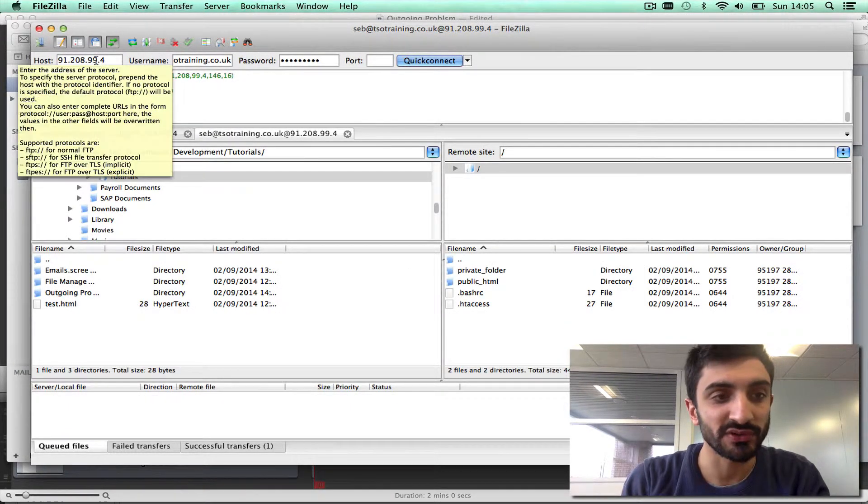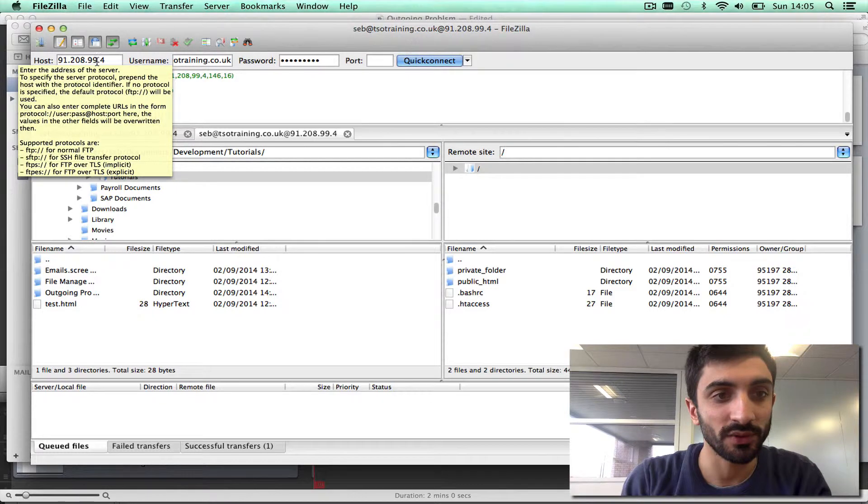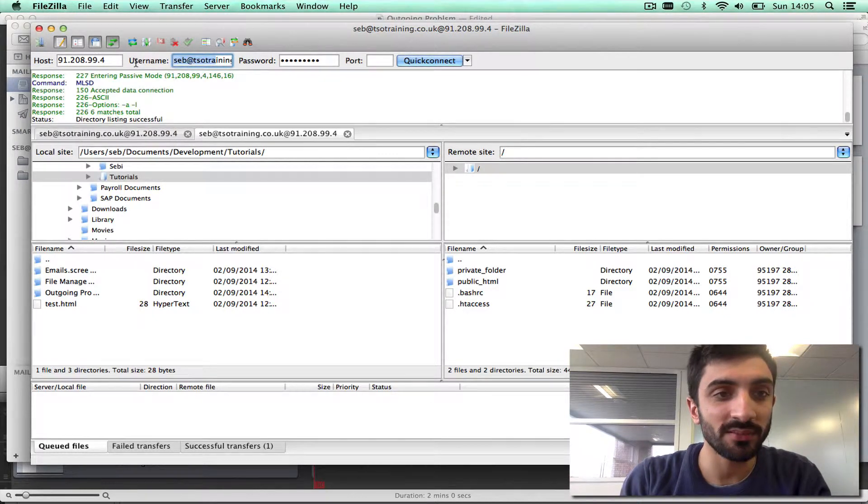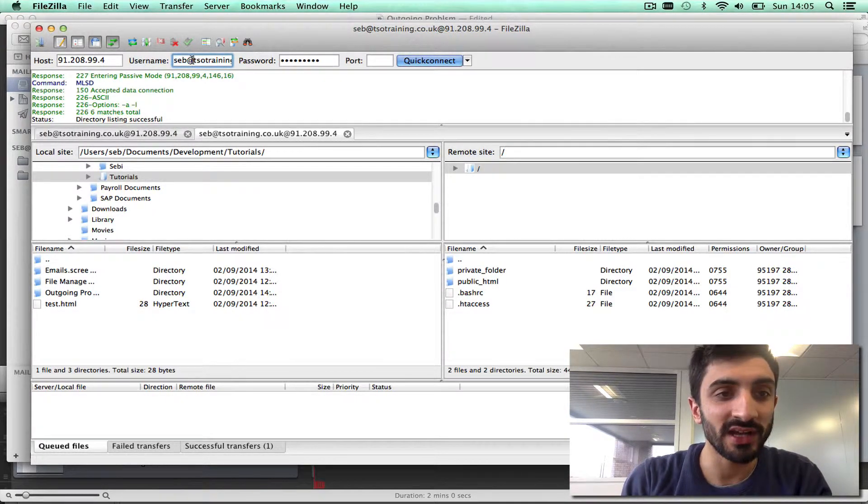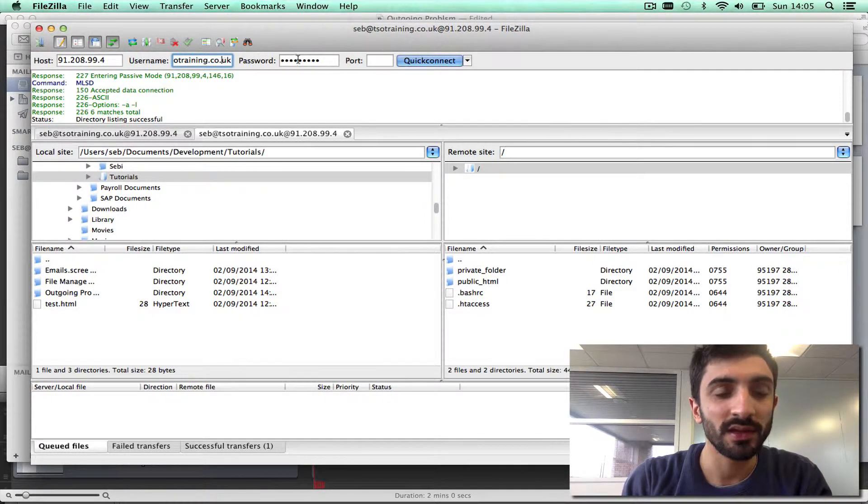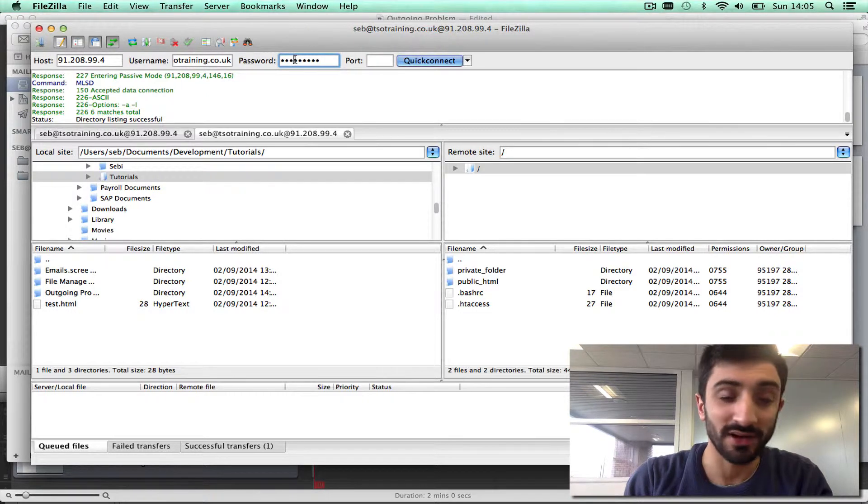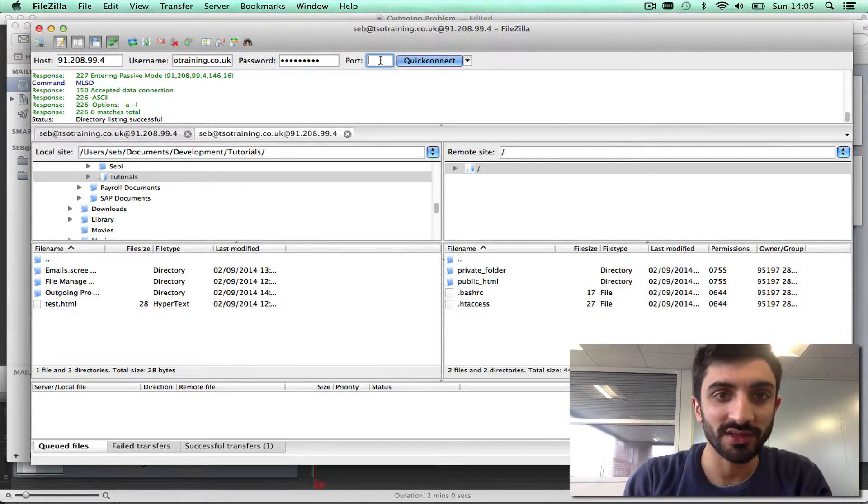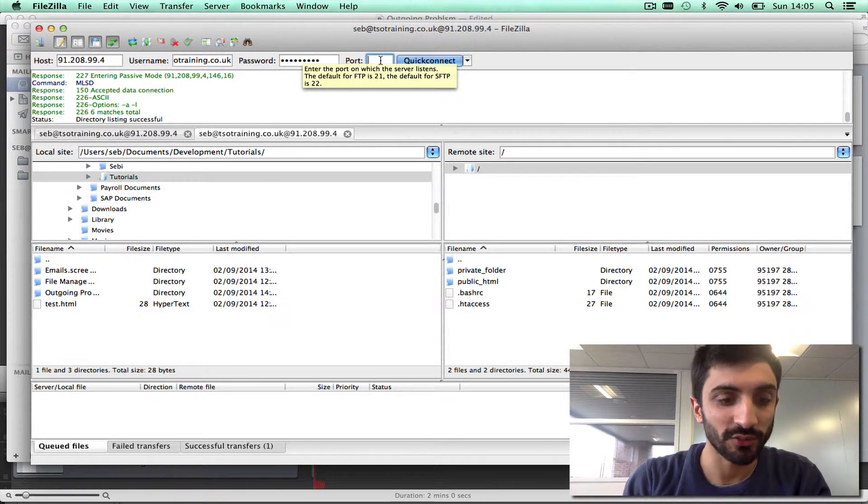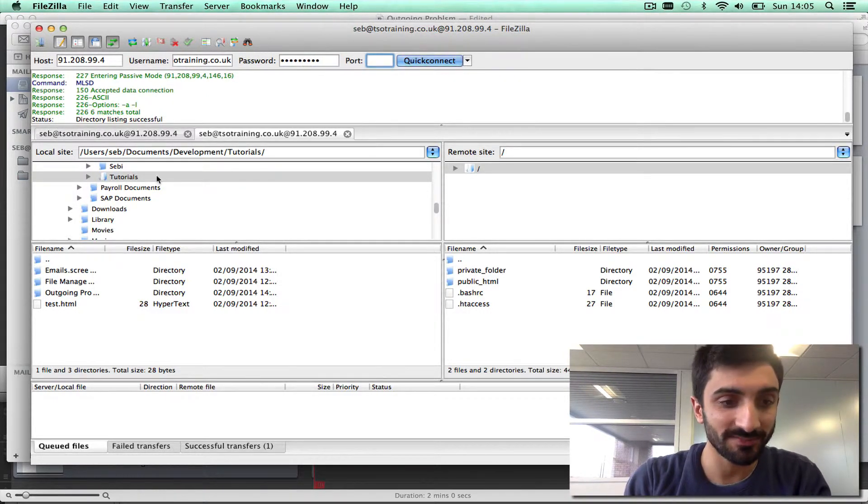So host, 91.208.99.4. Username, username@domain.com. Password, your FTP account password, and the port 21. And that's it.